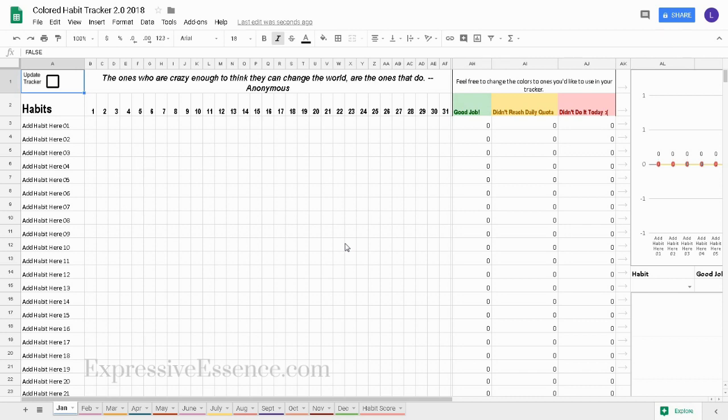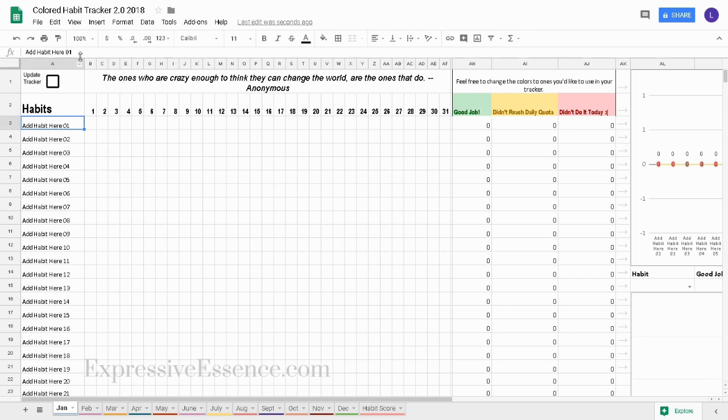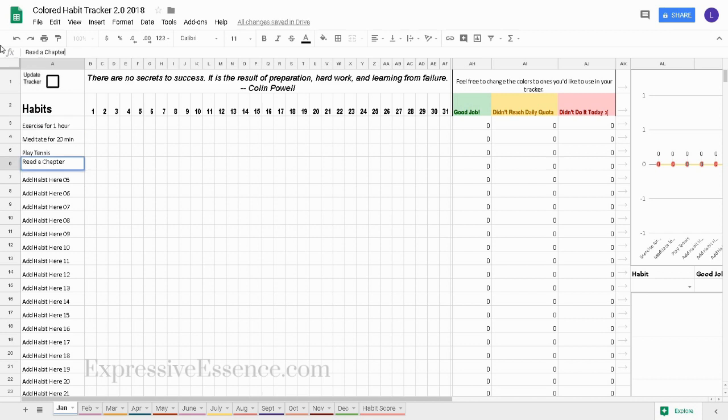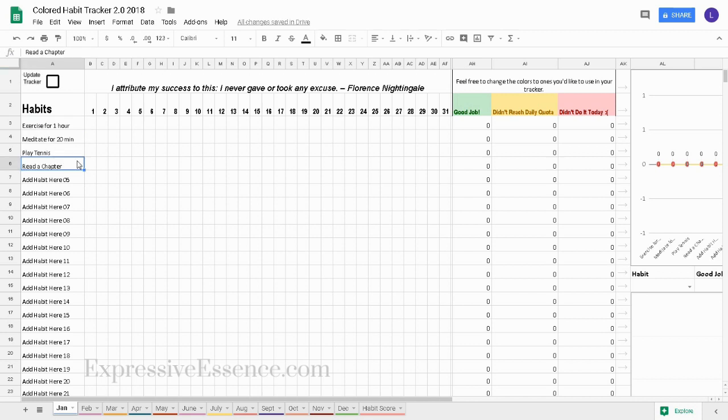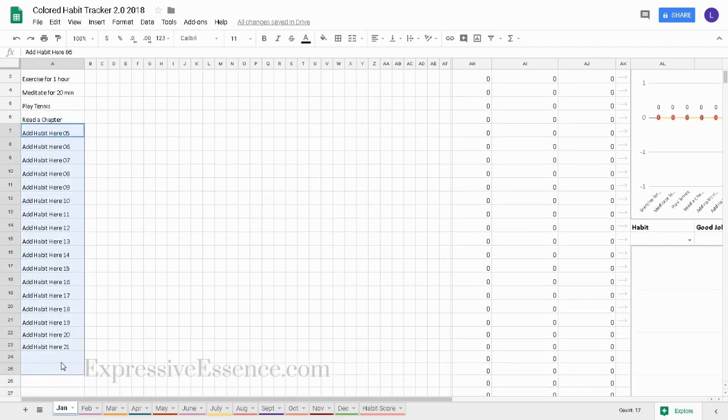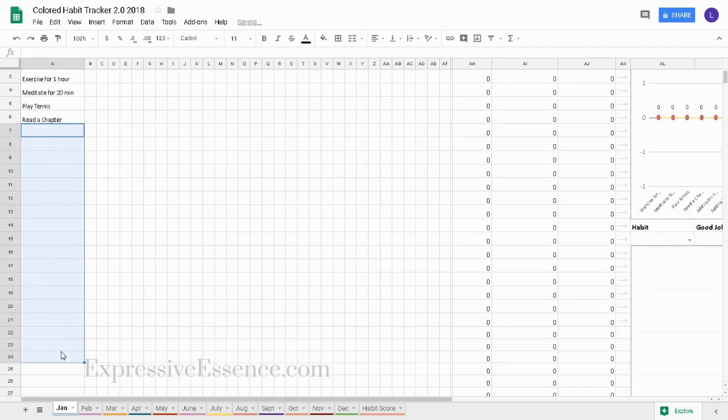The first thing I want to do is add my habits. So I'll click on add habit here and add my habits. Now that I've added my habits I want to delete the rest. So I'll select them all and hit delete.